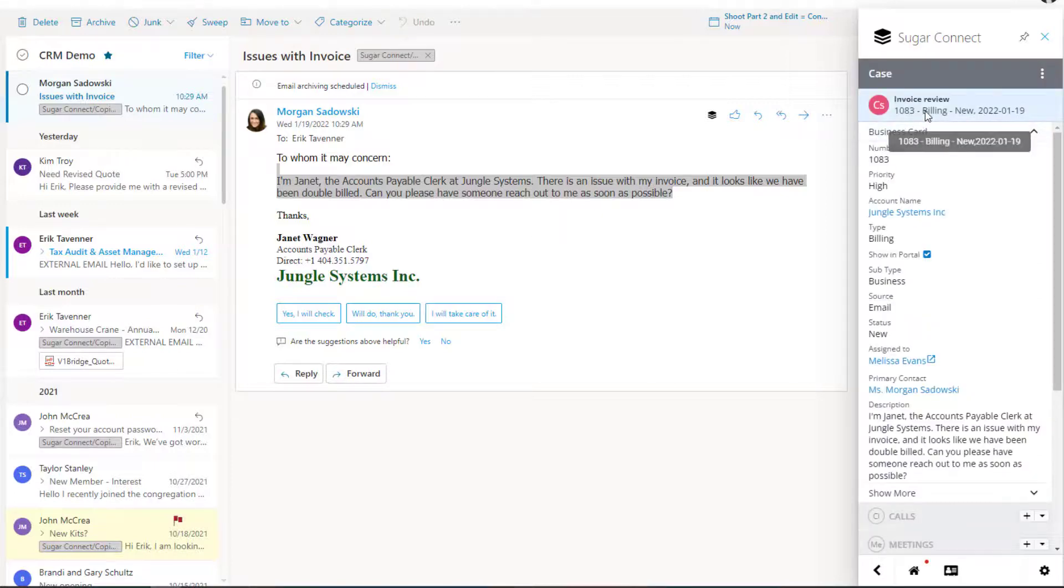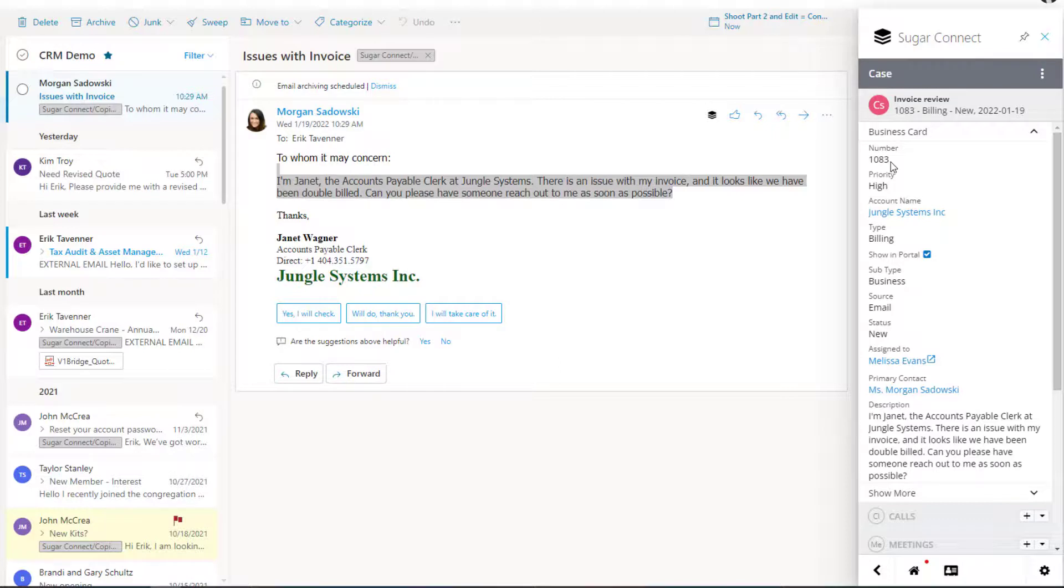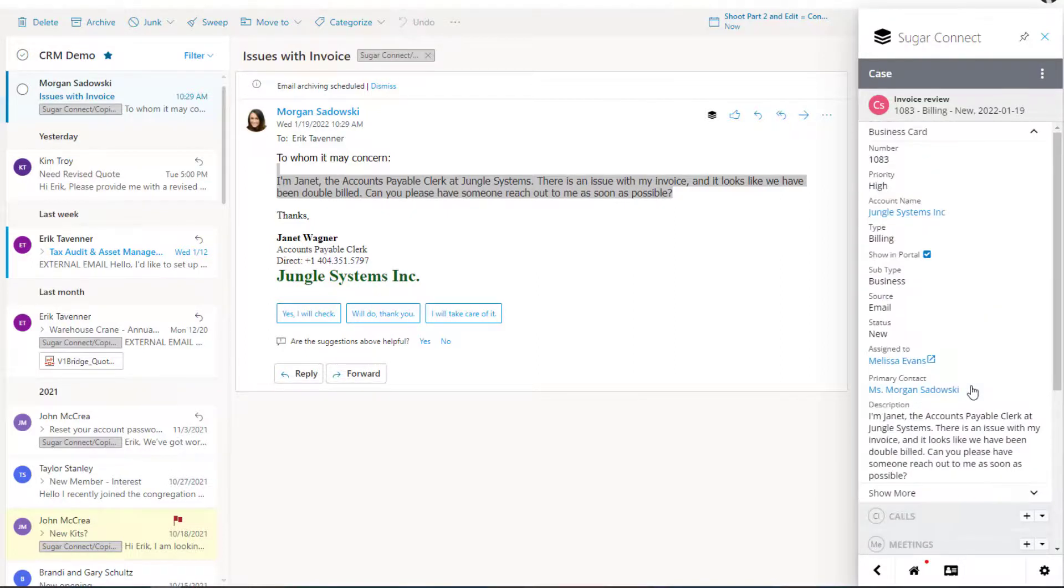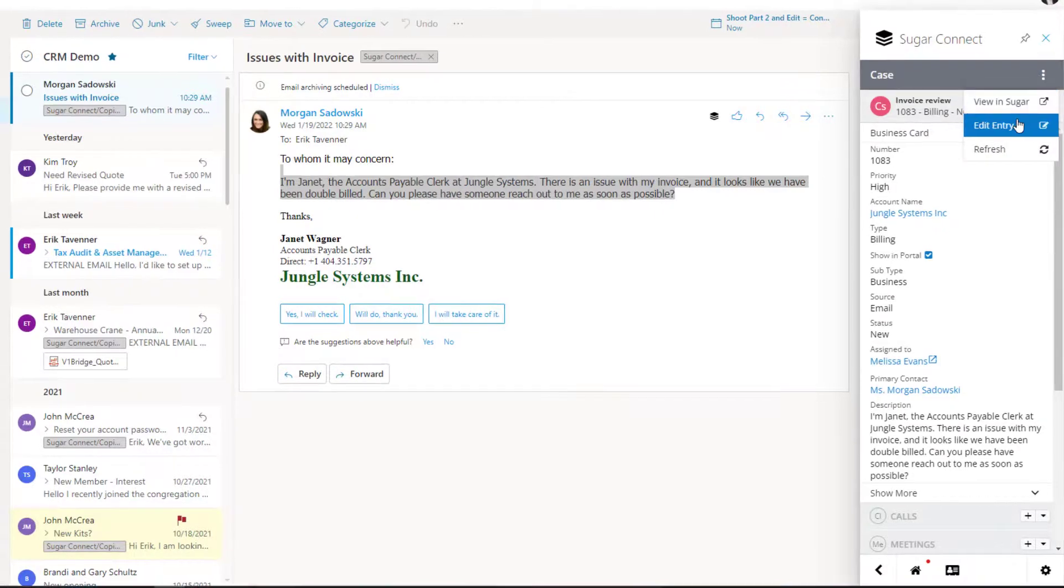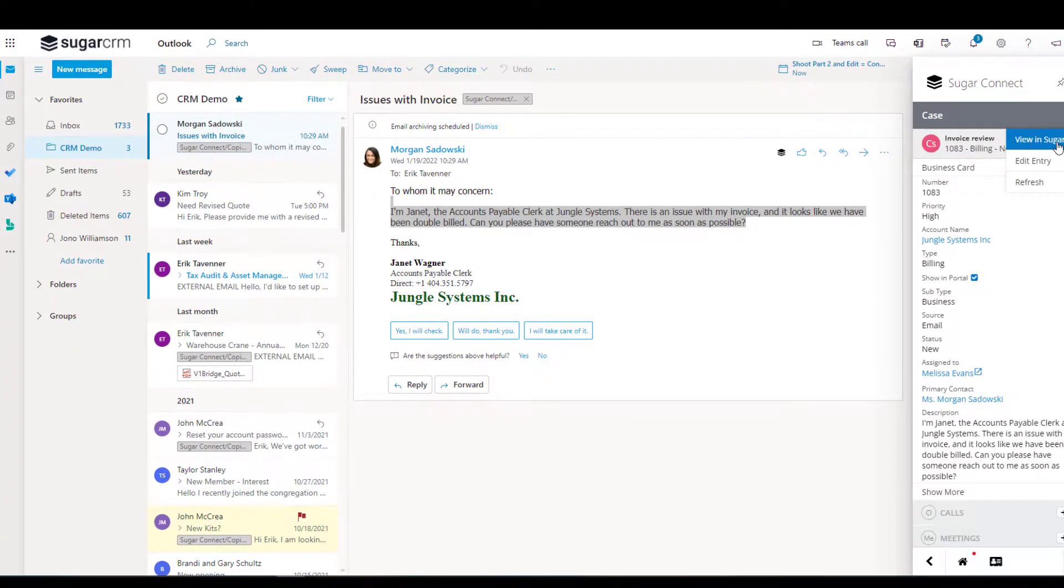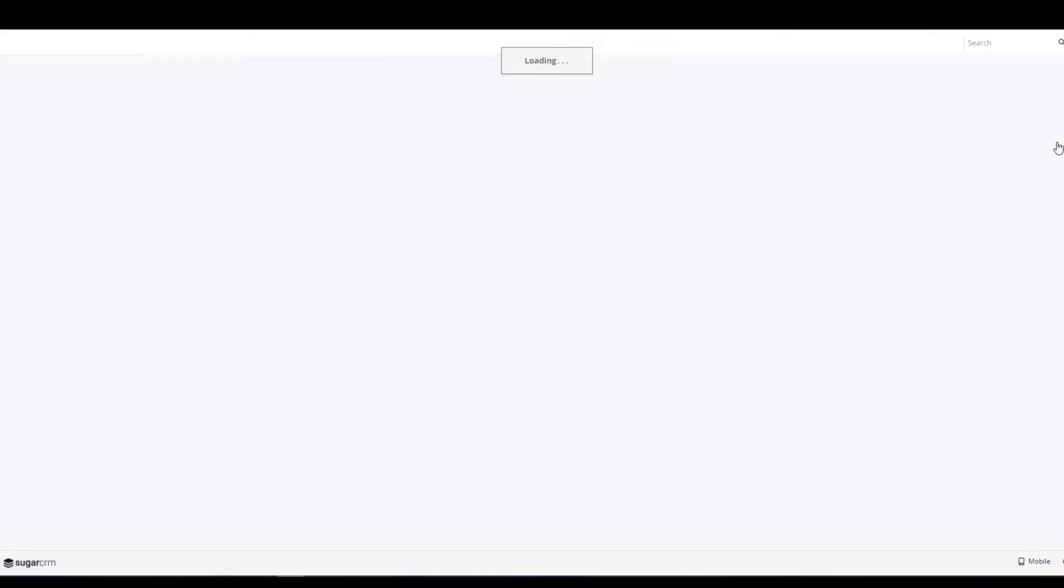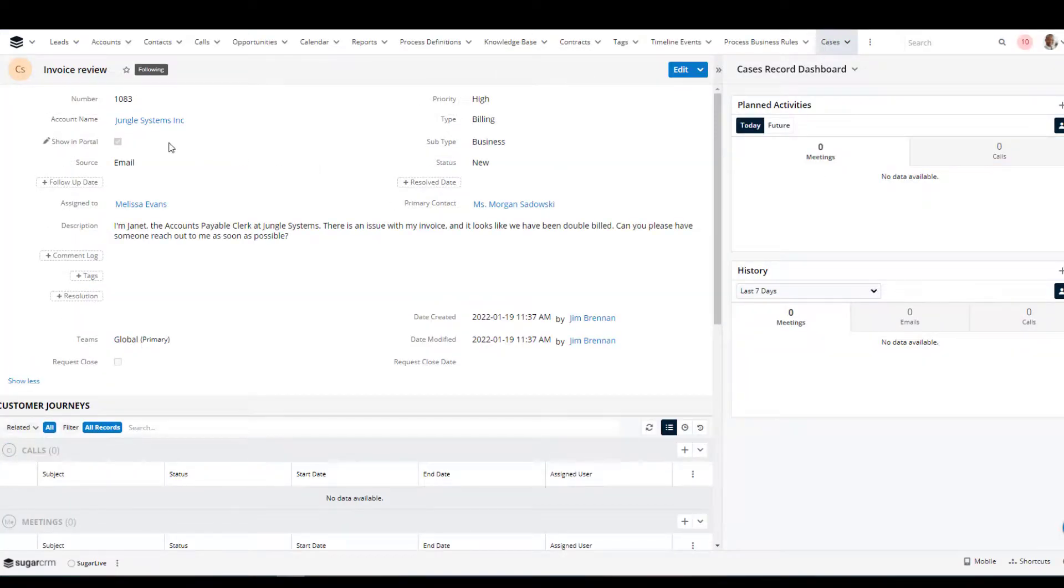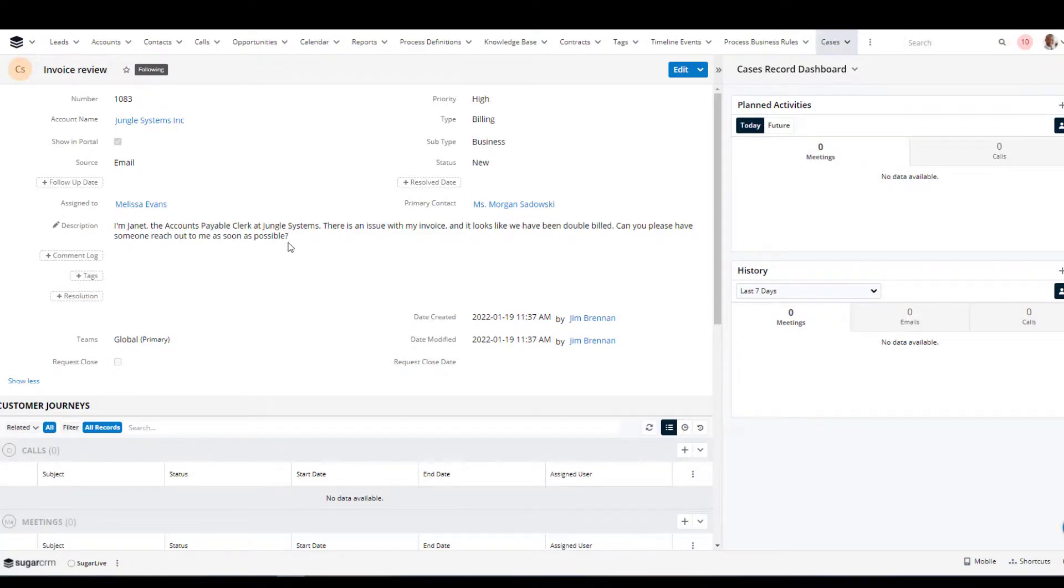Now that I've created the case, you can see it's uniquely identified as case number 1083, which I can now reply back to Morgan about. Or, I can put additional information in, assign tasks within the case, and take other actions. Or, I may choose to go review the case within the Sugar client. And by going to view in Sugar, I can drill through from the case directly into the Sugar client and now review the case itself and see the details that I brought in through Connect.